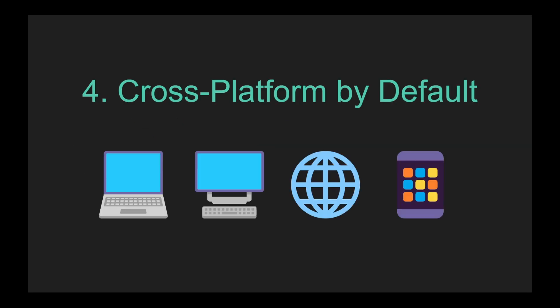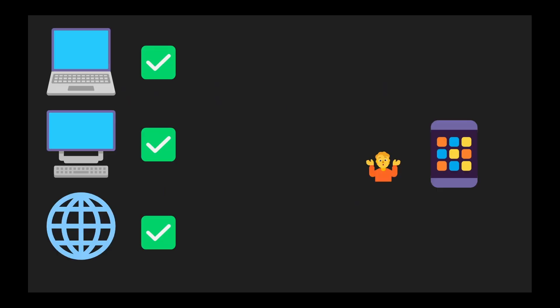Next up, we have cross platform by default. Because Bevy provides first party crates for most of the features you'd want when building a game, it's truly cross platform right out of the box. You don't have to worry about checking whether a third party crate supports the target platform. Bevy handles all the heavy lifting for you. With unified APIs and thoughtfully designed abstraction layers, Bevy offers seamless support for Windows, Mac, Linux, WebAssembly, iOS and Android, often with minimal or no additional setup required.